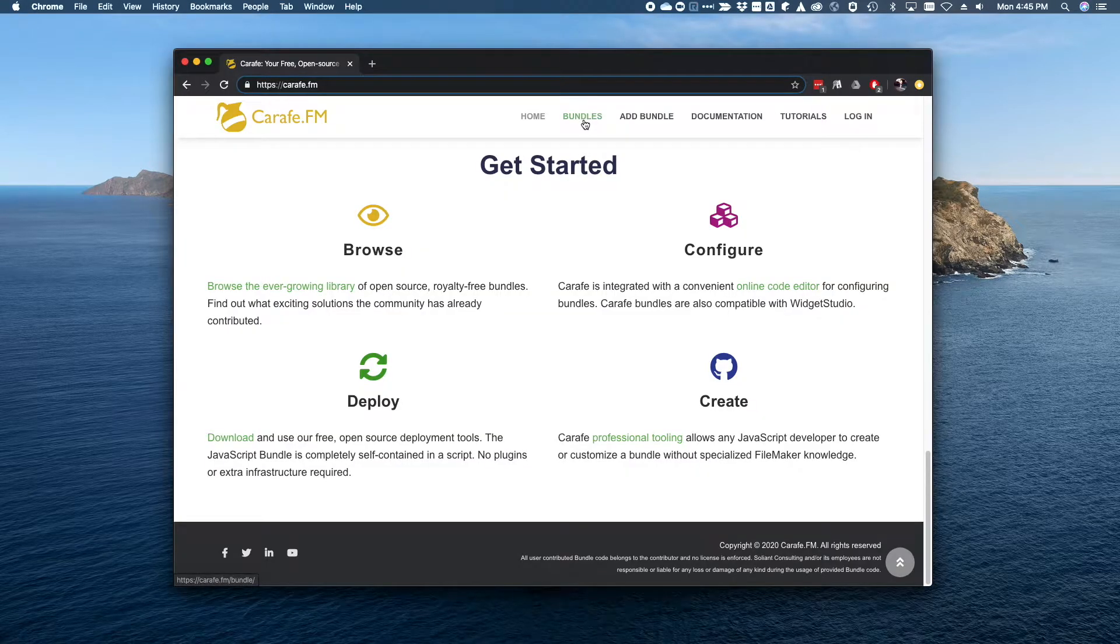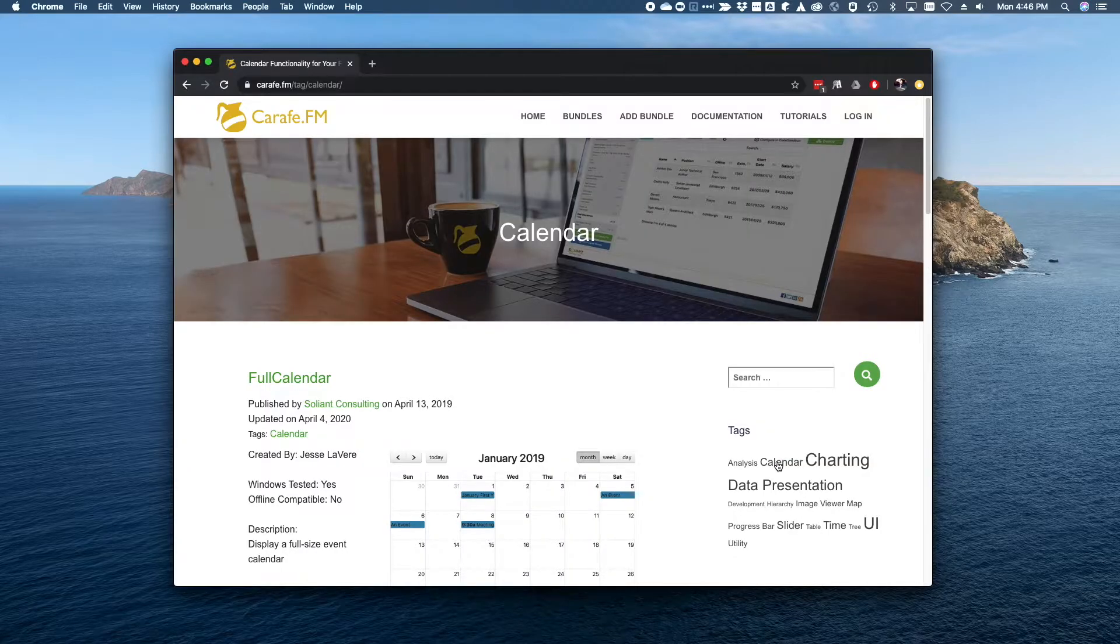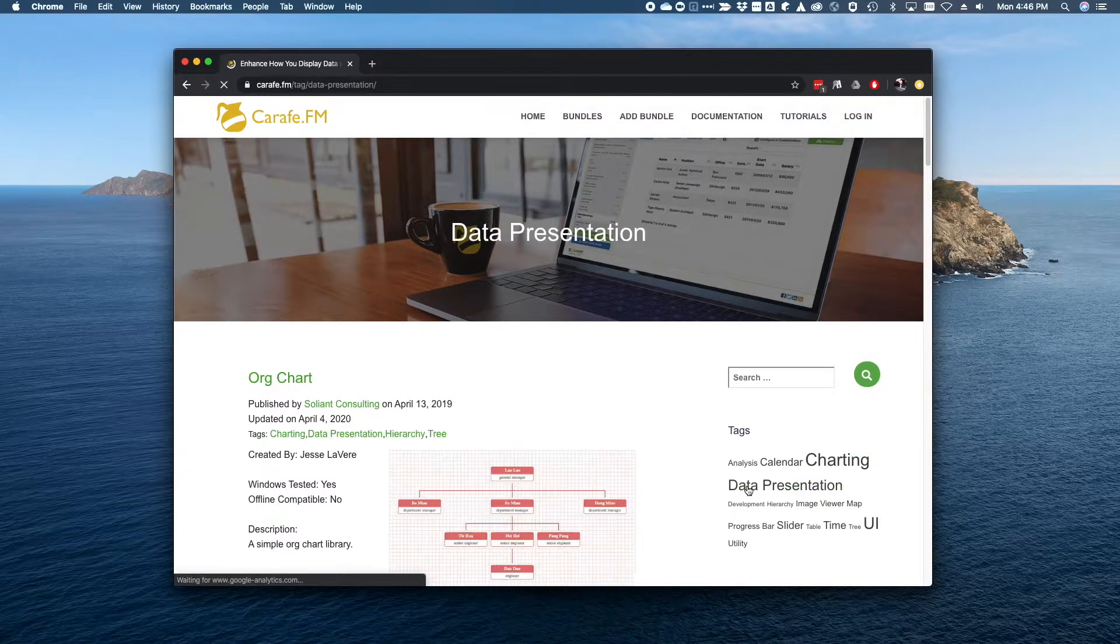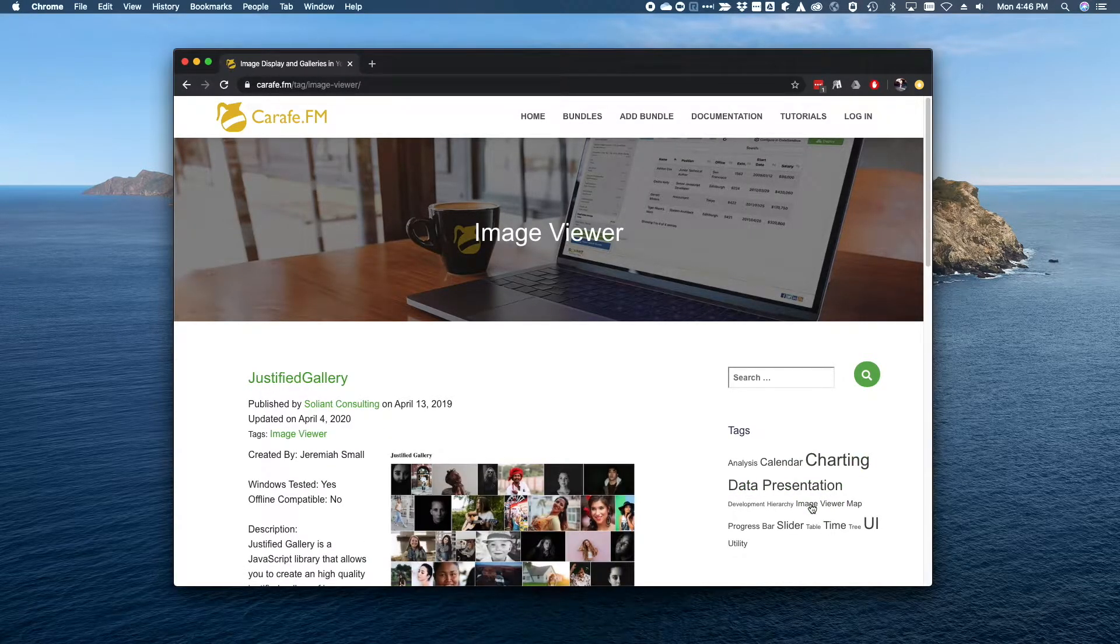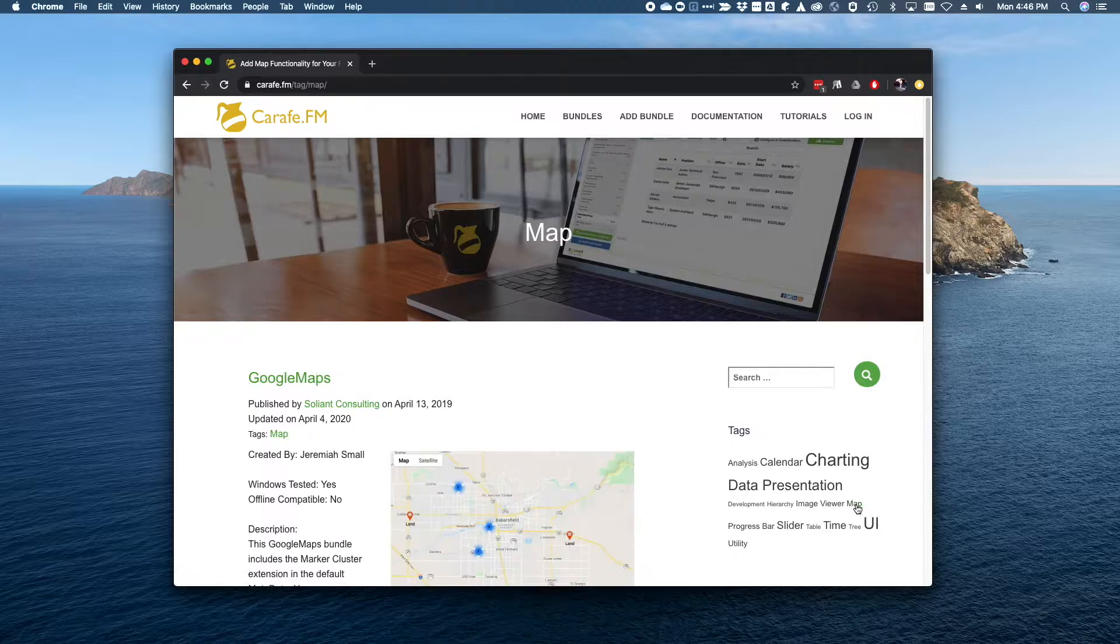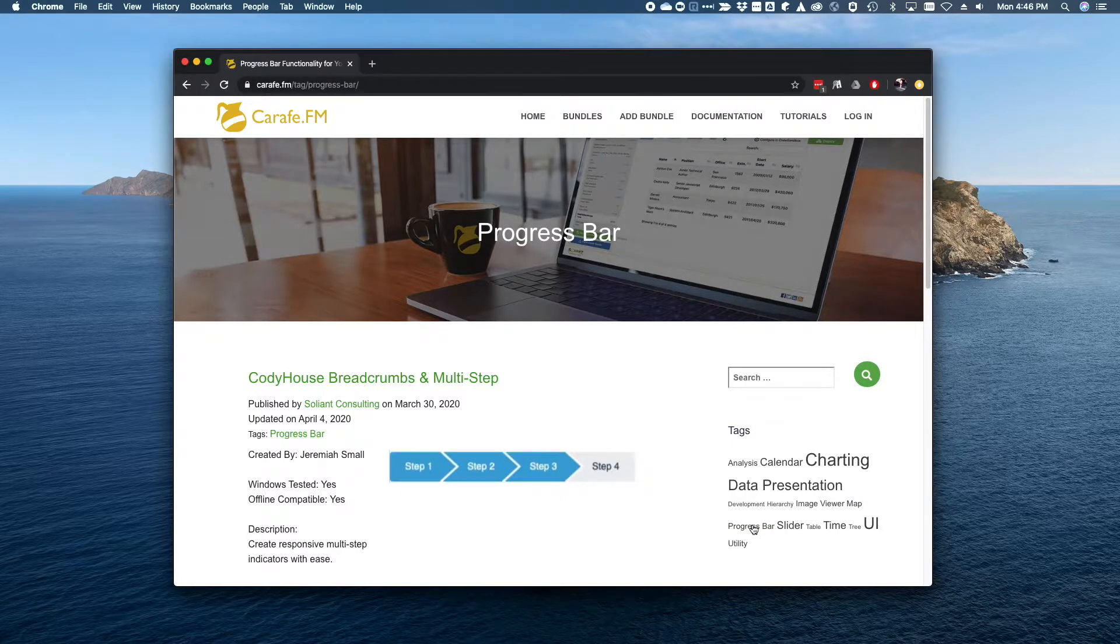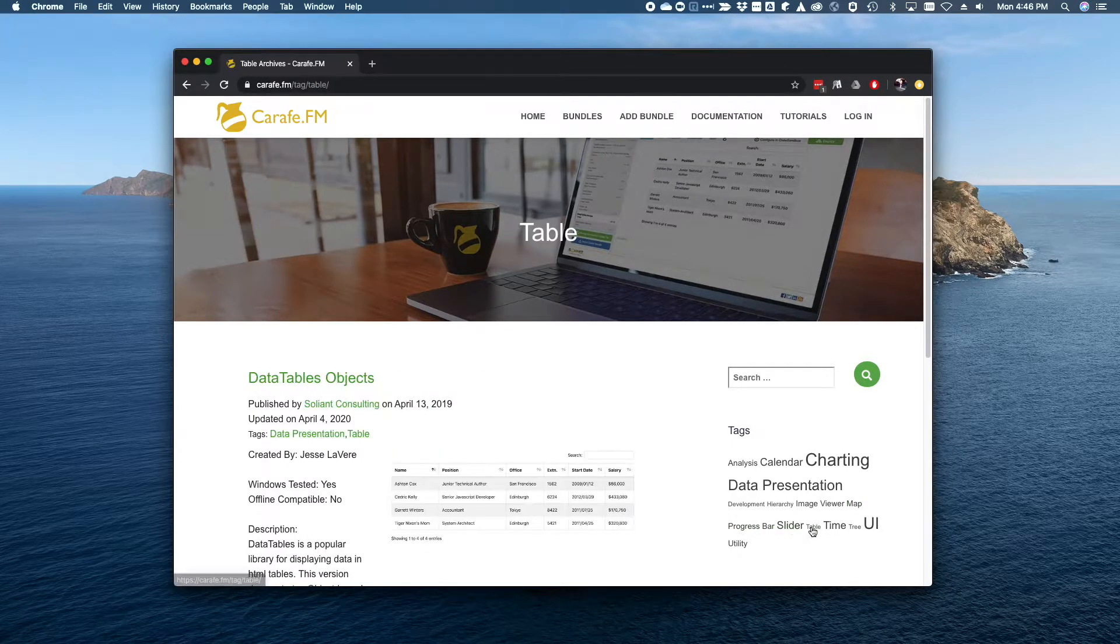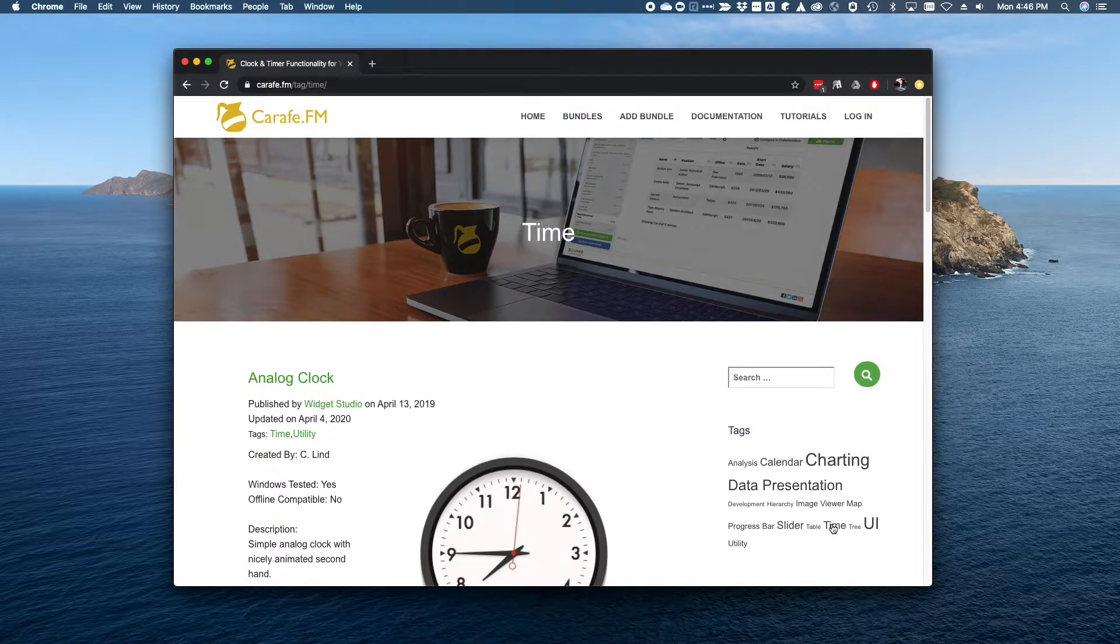Take advantage of the Carafe.fm community website to explore bundles tagged with useful keywords such as analysis, data presentation, image viewer, slider, table, and many others.